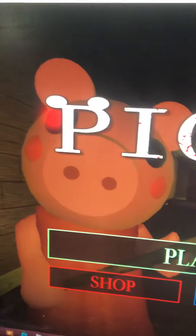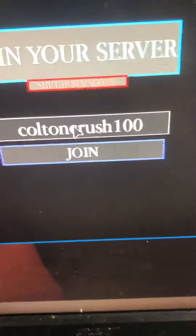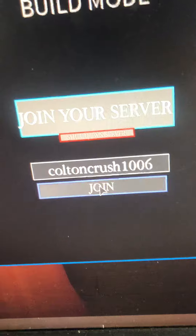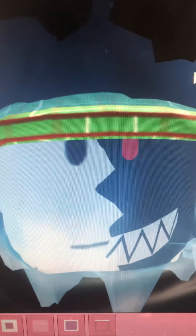If you want to come to my build, just press on that blue build button and then type in my username, Colton Crush 1006, and then press that little join button. It will take you there, but I want to load my plot — please type my username in. Do it now, or Piggy will get you tonight — just kidding.